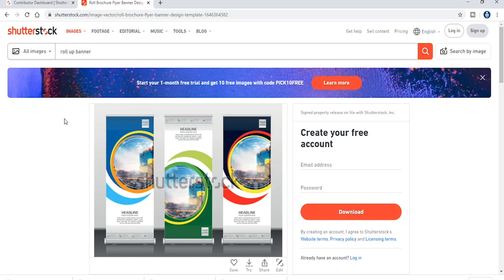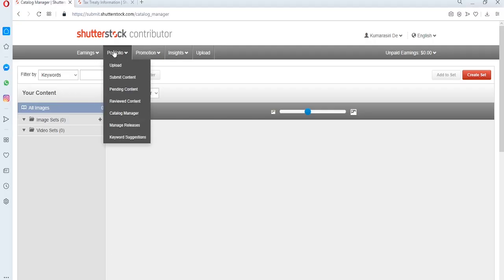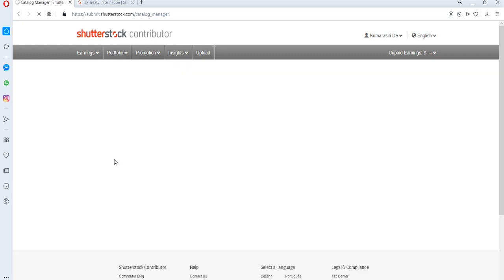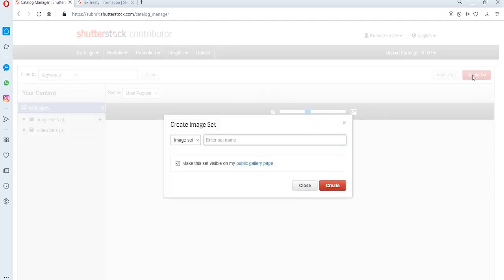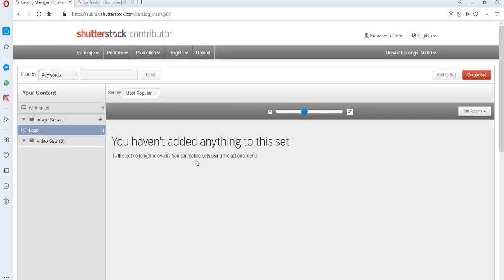If you want to download the design, you can click on it. We will also have a portfolio to make a portfolio. You can click on it and select the design and add it.